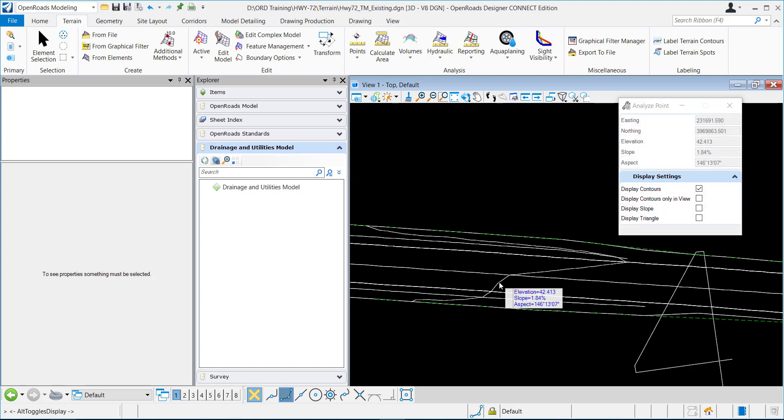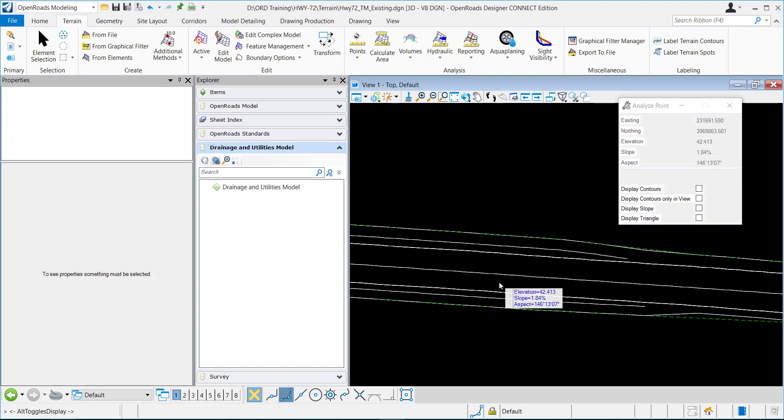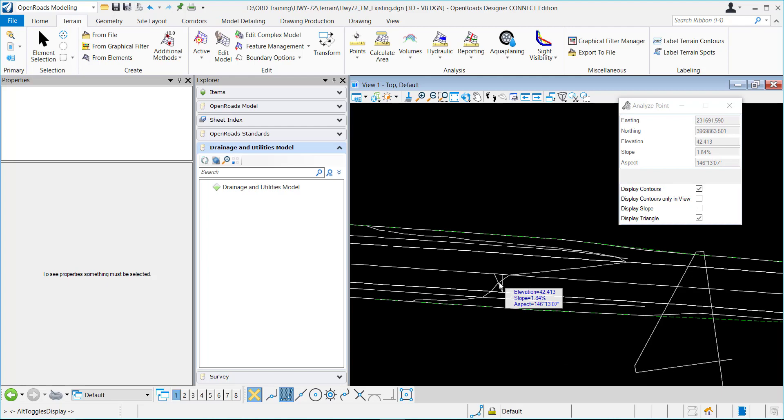If you just press the Alt key, it'll switch and check on the different options just by hitting the Alt key.